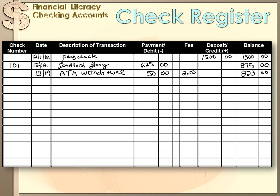On the 14th of December you go to an automatic teller machine and withdraw $50 to go to the movies. You enter that $50 in the payments or debit column. You also need to enter any fees the bank charges for an ATM withdrawal. You subtract both $2 and $50 — or $52 total — from your previous balance, and you end up with $823 in your checking account.